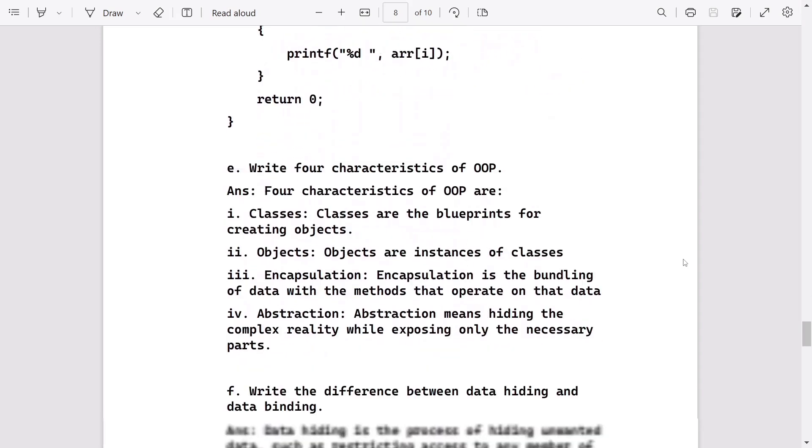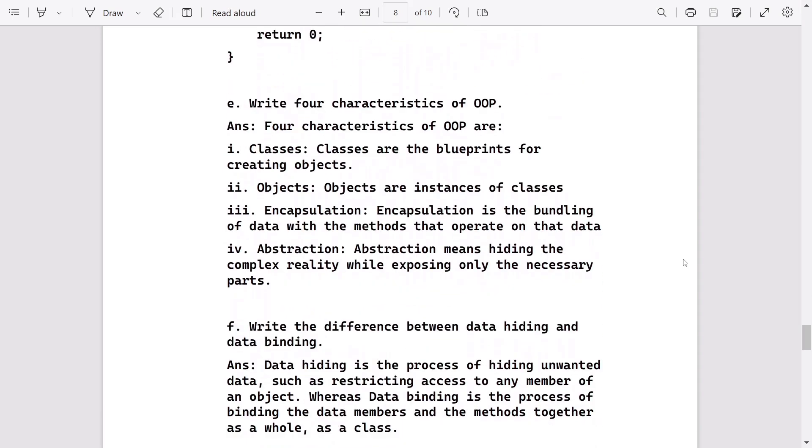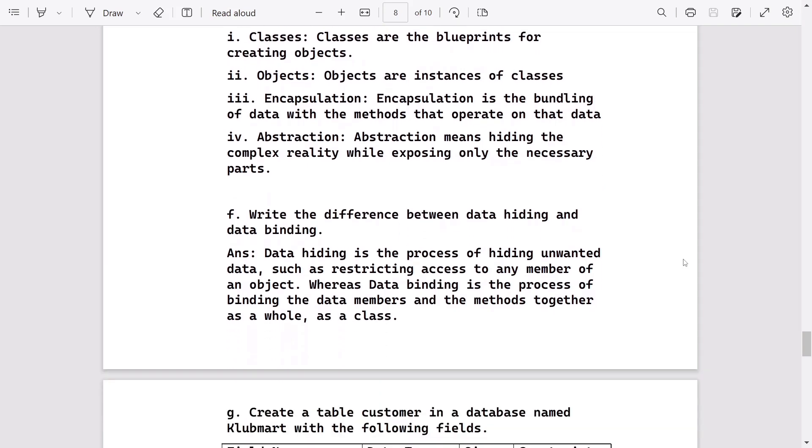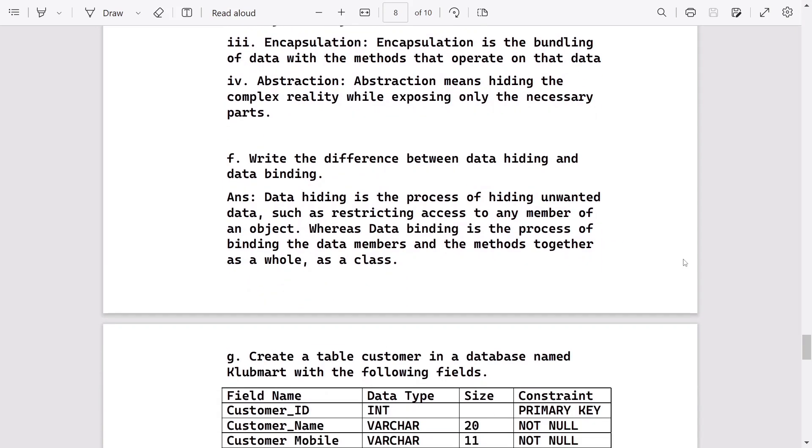Write the four characteristics of OOP. You can write here: classes, objects, encapsulation, and abstraction with their definitions. Then difference between data hiding and data binding. This is from encapsulation only. You can write just the definitions. It will do fine.